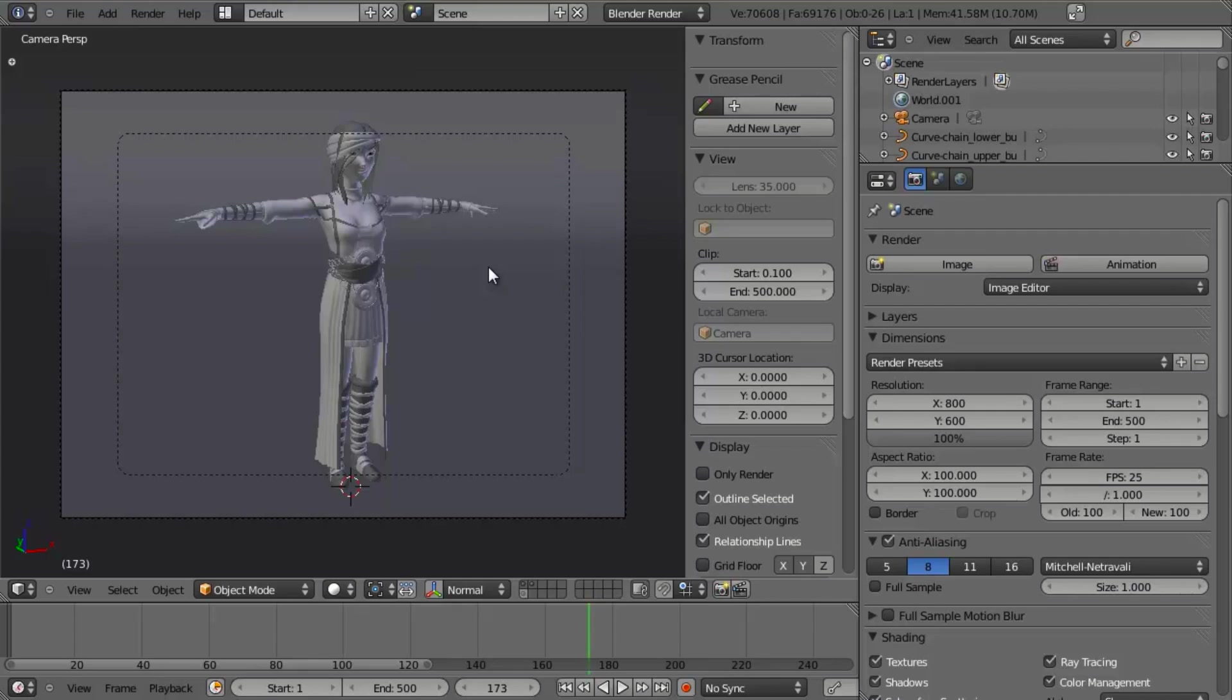But today, I'm going to show you one of two ways to do this. The first way is to parent your camera to a Bezier circle that then follows the path. This is very common, it's the way it's traditionally been done.